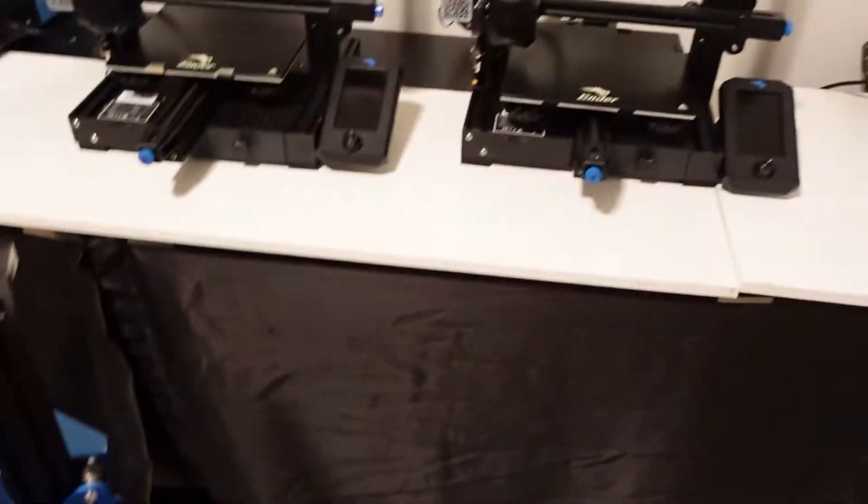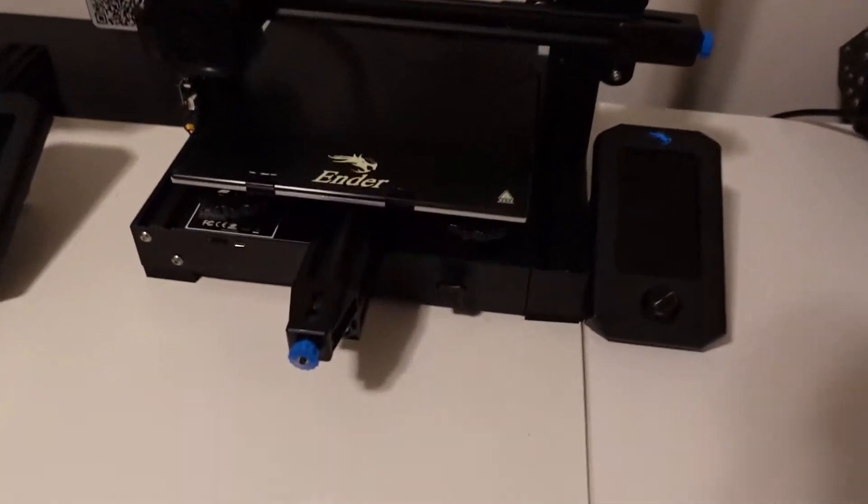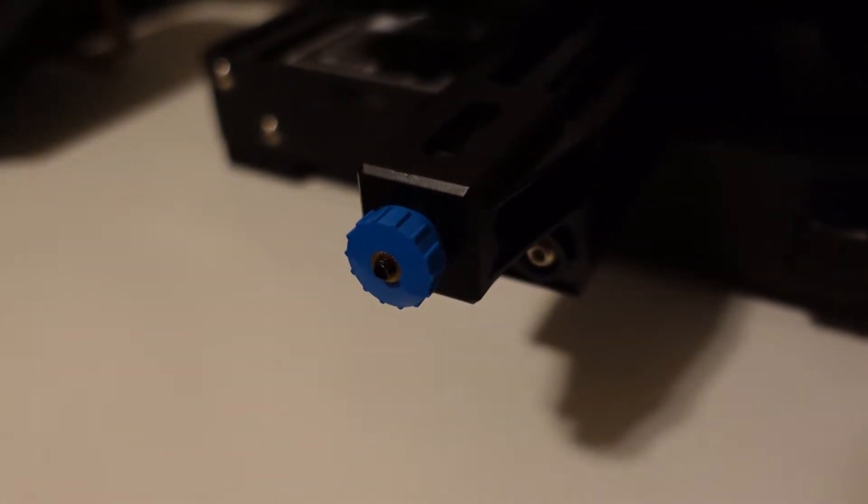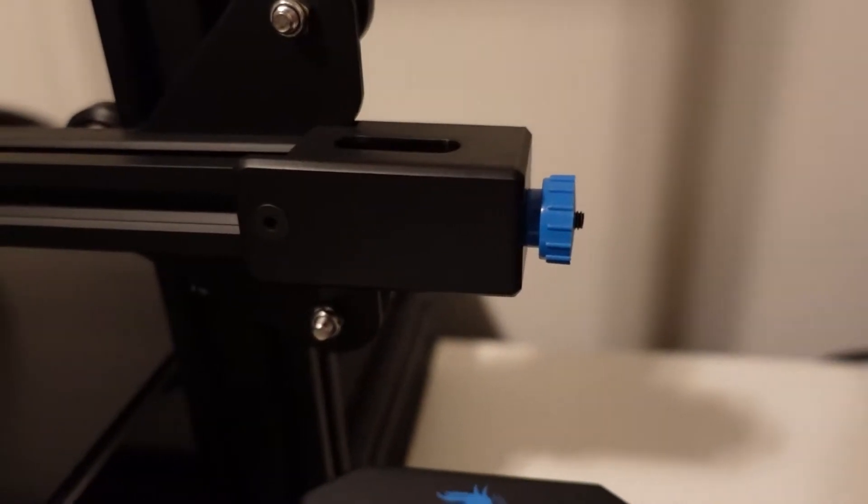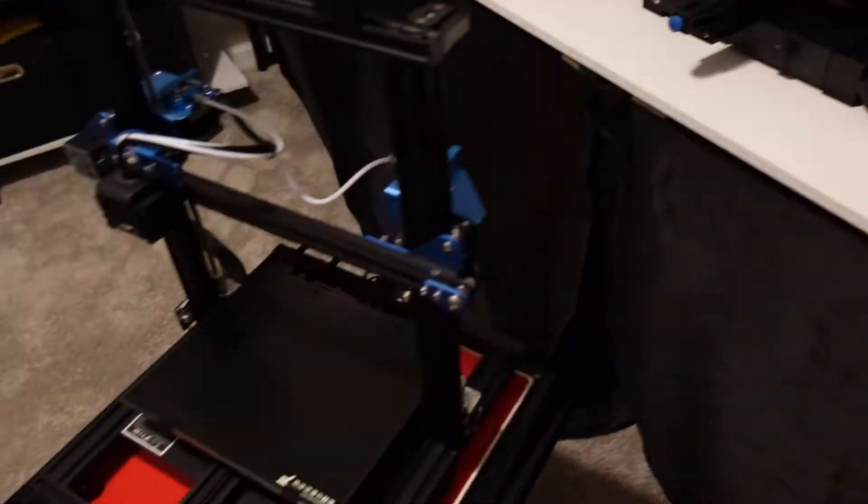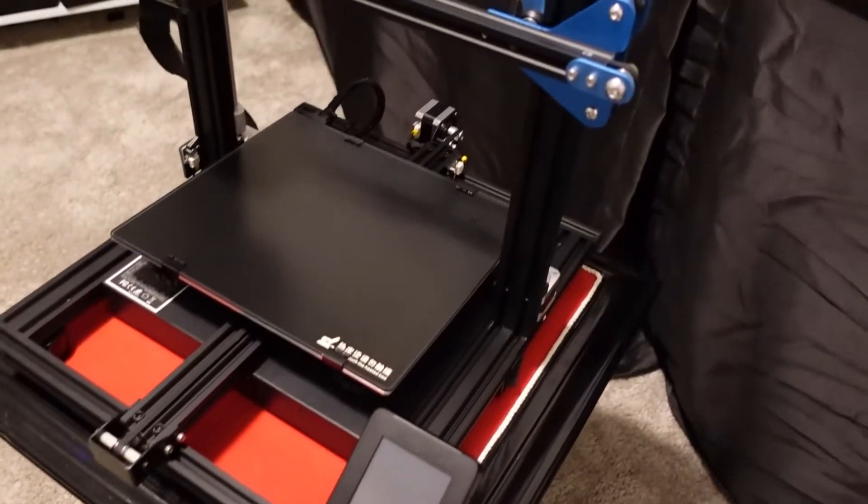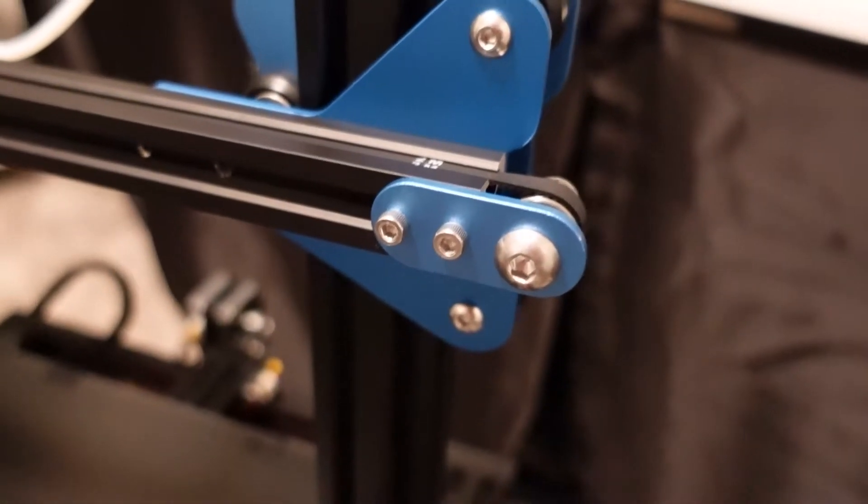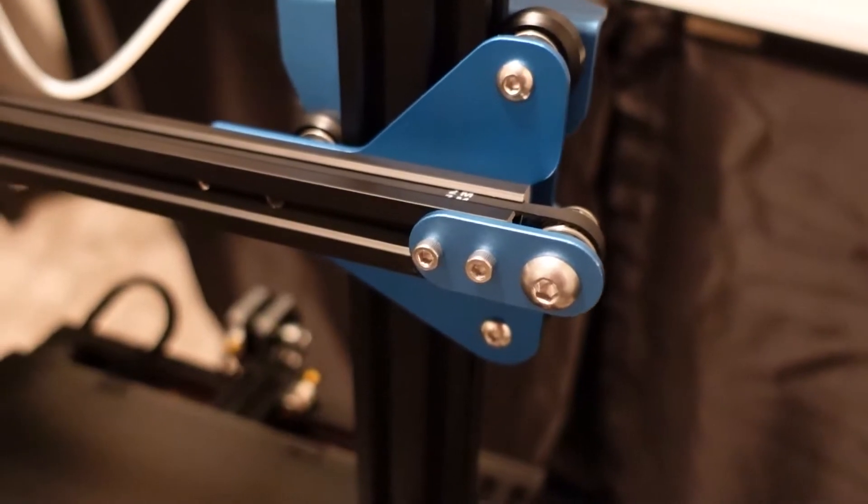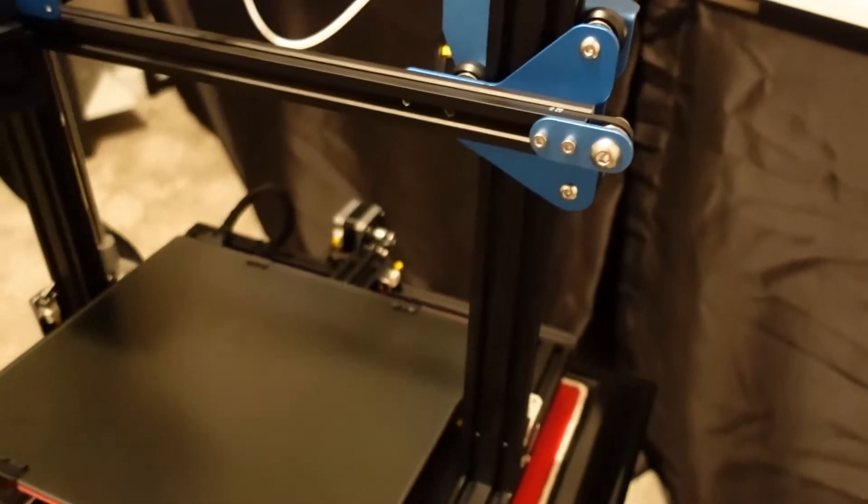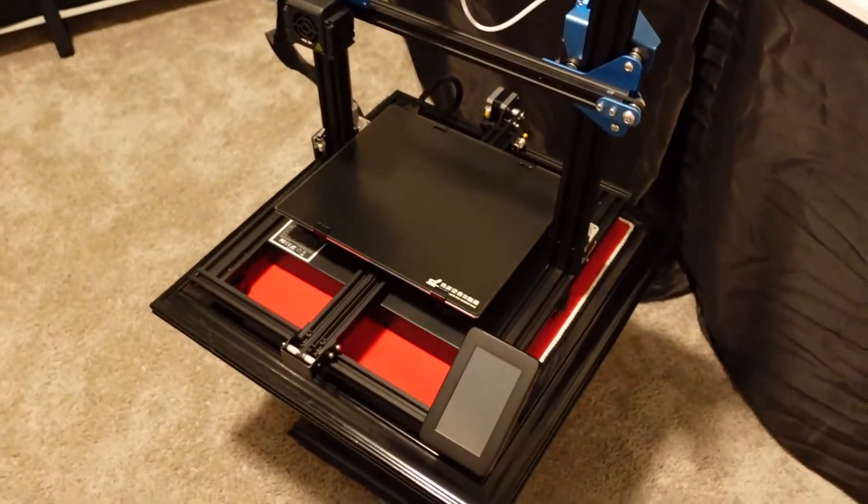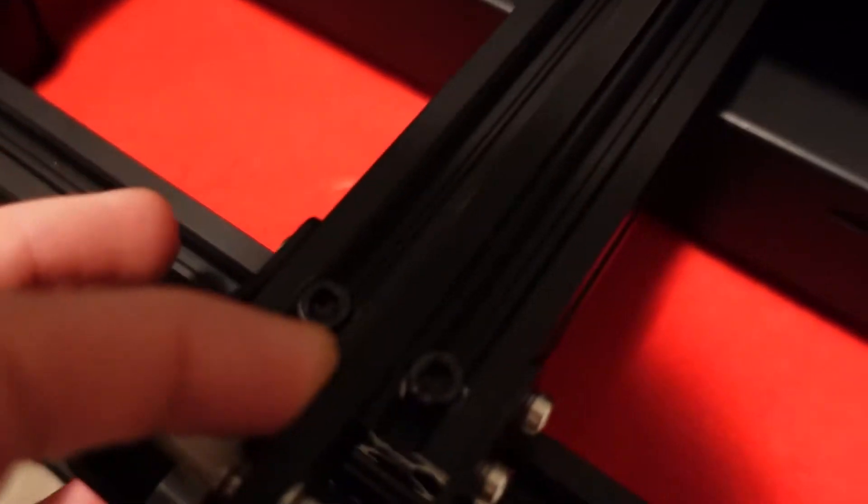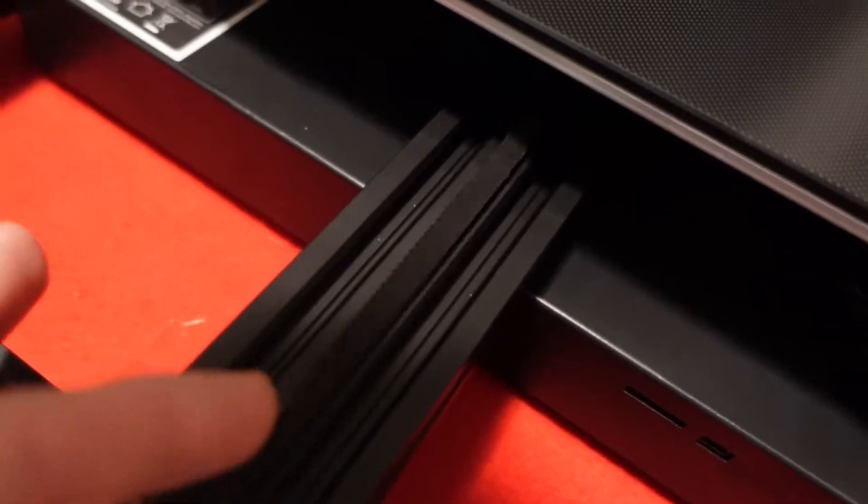However, to compare it to something like an Ender 3 V2, it's not as easy. Over here all you have to do is twist this knob left or right depending on whether you want to tighten or loosen it. This is very easy. The SVO2 is not made as easy, but it is still not difficult. Tightening and loosening your belts is not something you have to do super regularly, so I am very pleased with how this printer comes.